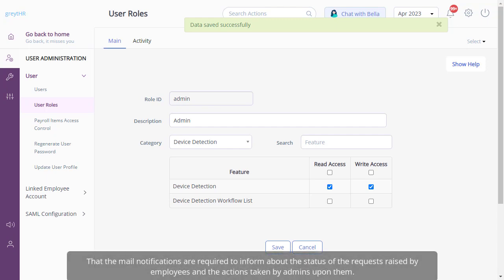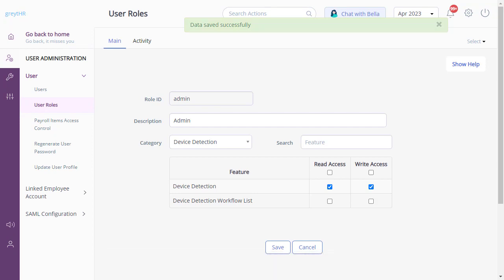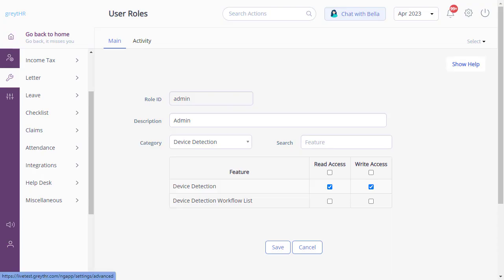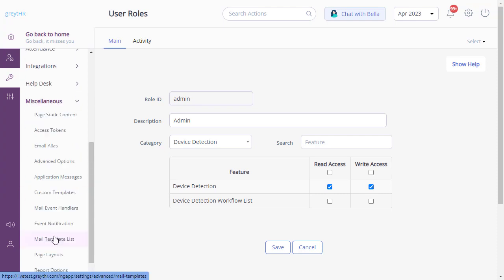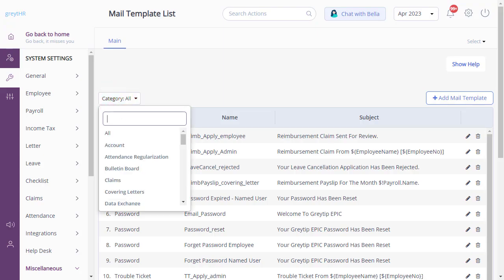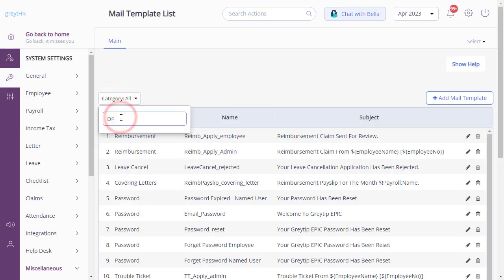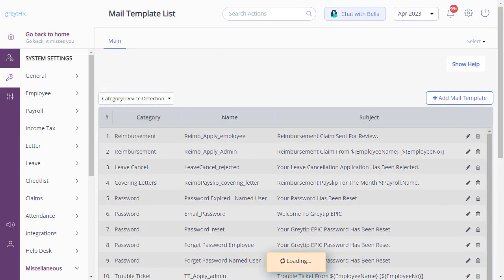Please note that the mail notifications are required to inform about the status of the requests raised by employees and the actions taken by admins upon them. For that, navigate to System Settings, Miscellaneous, and the Mail Template List page. Just enter 'device detection' and you will notice a set of already framed mail templates.